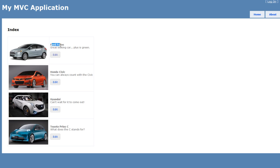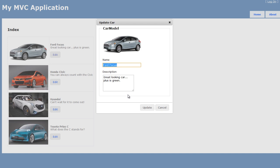I've created this application that displays a list of cards. Each card will have a name, a description, a picture, and an edit link. When I click the edit link,